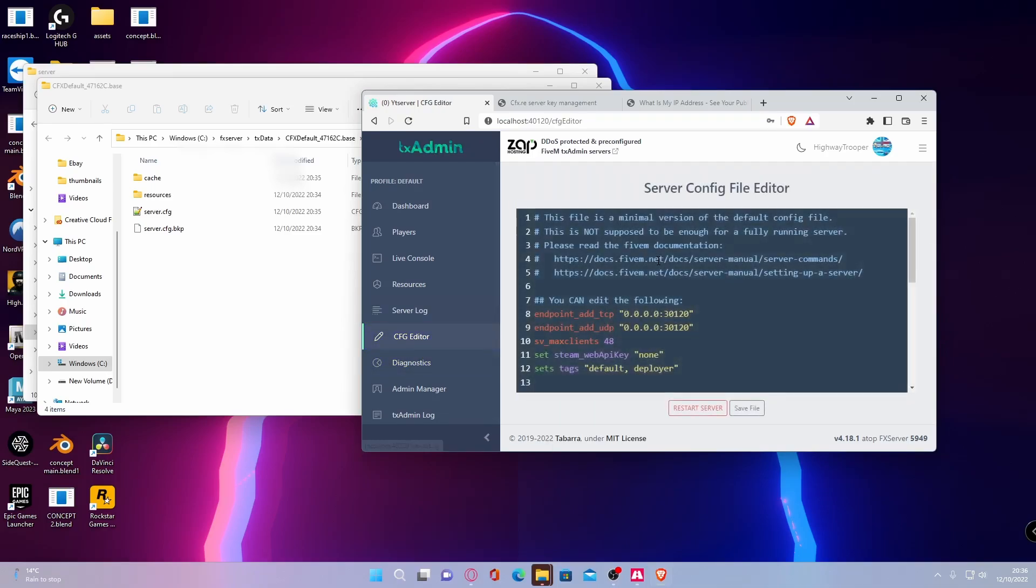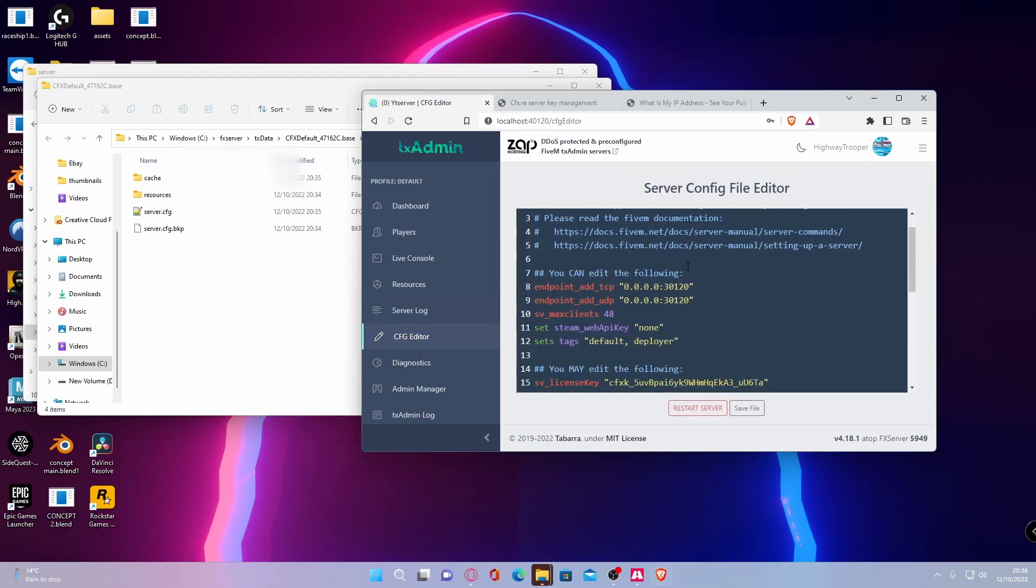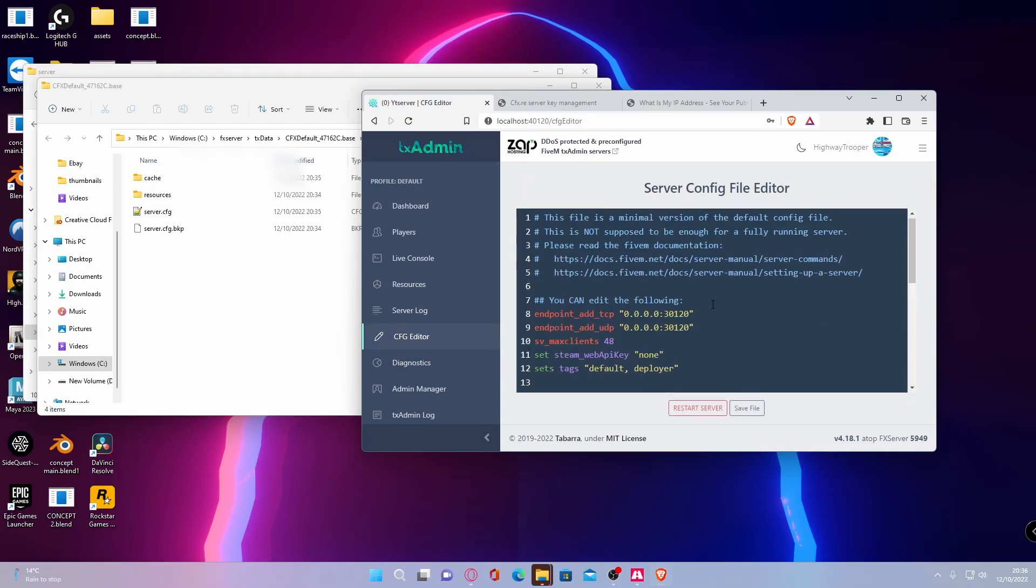This is your CFG editor, which is your config again. This is how you change all of your server settings and add plugins and make sure they run.